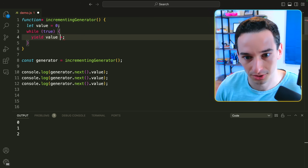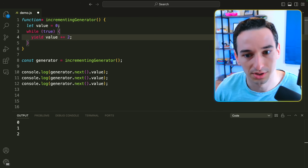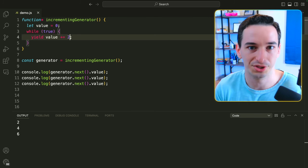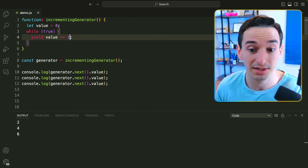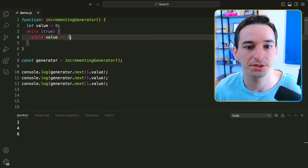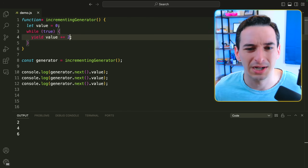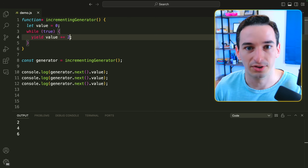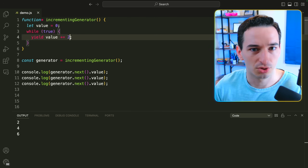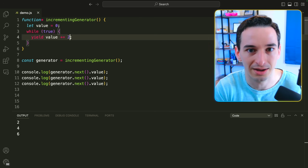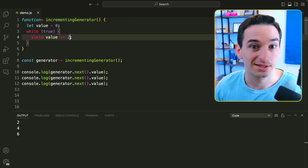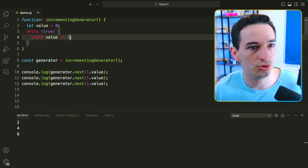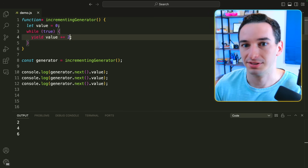We could change it to value += 2 and get 2, 4, and 6. There are other generator features like passing values back in that I won't cover here. The basic idea is that the generator function continues its previous execution each time you call it. These have lots of use cases — one being generating a new unique identifier for every single call.